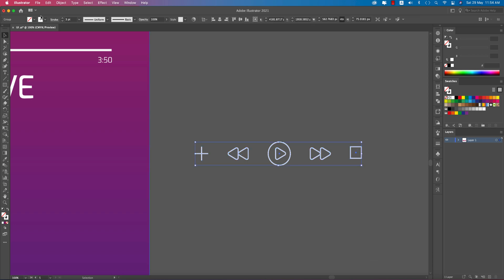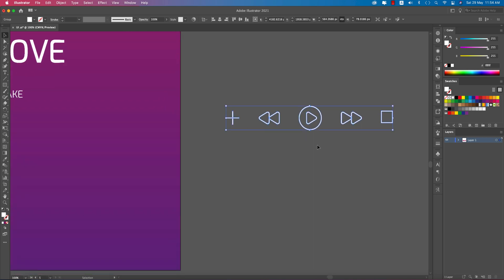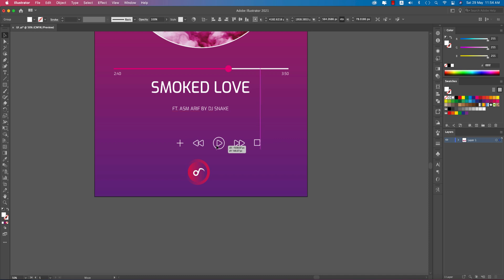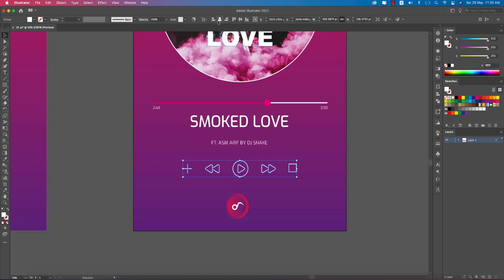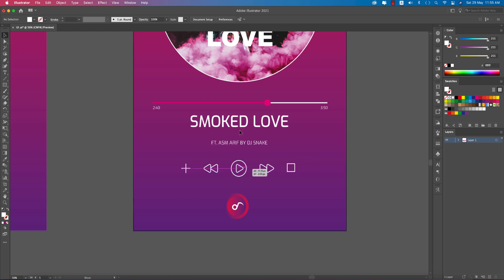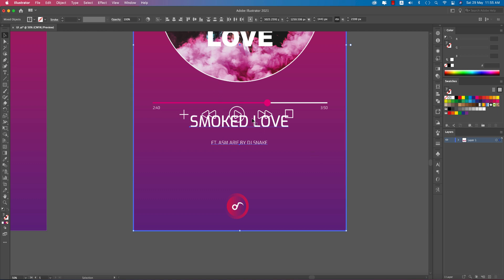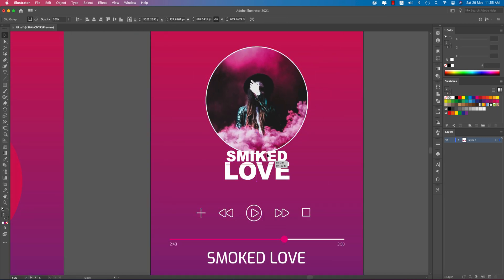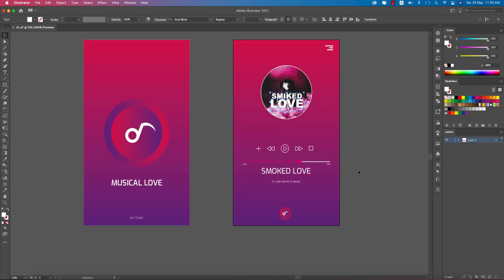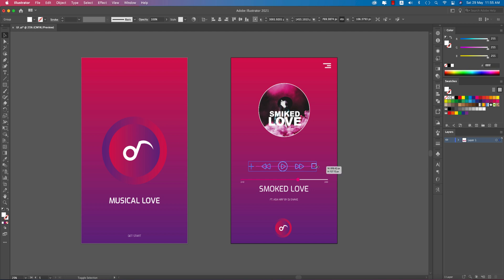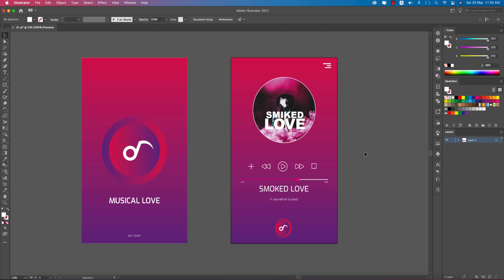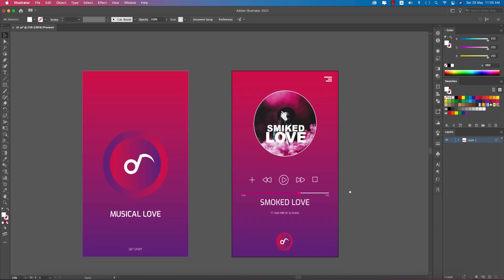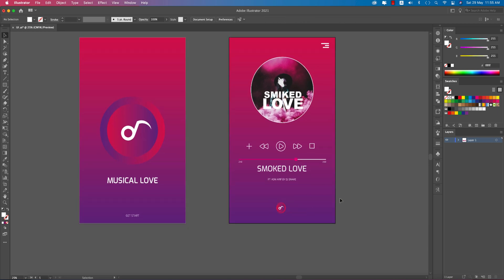Our icons are ready. Group them, go to Object and expand, then hit OK — this way they won't revert to stroke mode. Place them in the middle of the screen. You can place them anywhere you want — upper side or wherever. You can resize as needed. You're getting a clean look for your music player.